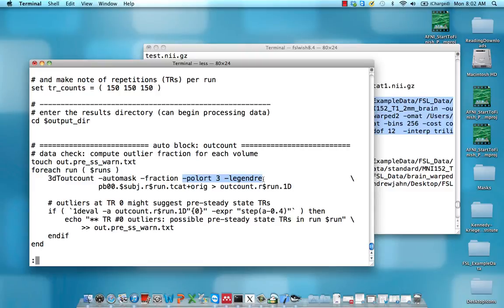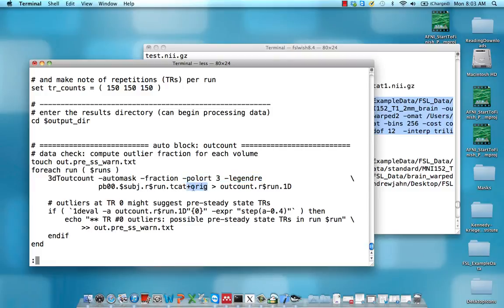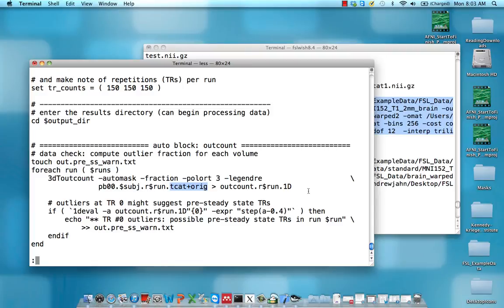That accounts for any drift, and we're just removing that. After we have that, we're calculating how many mean absolute deviations the activity in that voxel is. We're using these 3D-TCAT data sets which had the first two TRs removed, and we're redirecting the output to a file called outcount r01-02-03.1d.